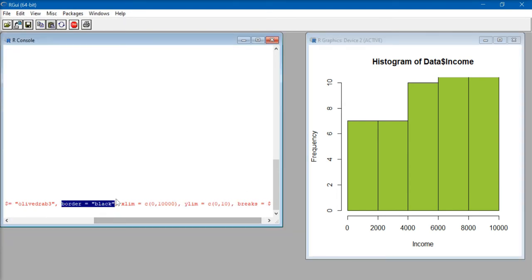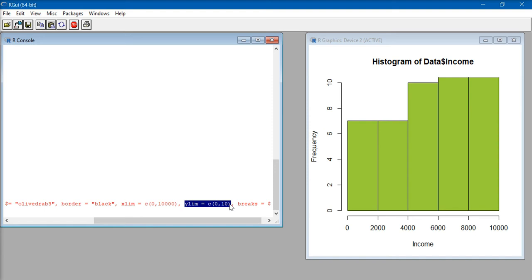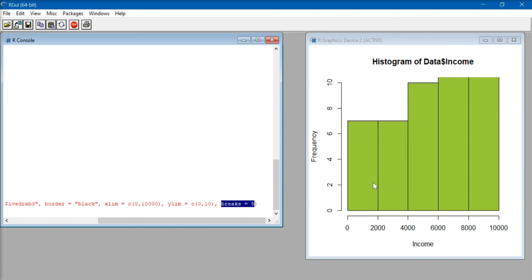xlim is specifying the axis limits of my x-axis, that's from zero to ten thousand. ylim is the axis limit for the y-axis, which is from zero to ten. We can see that the histogram is cut off because the value is more than ten — we'll change that in a bit. Finally, breaks indicates the number of histogram bars that I want, which is five here.